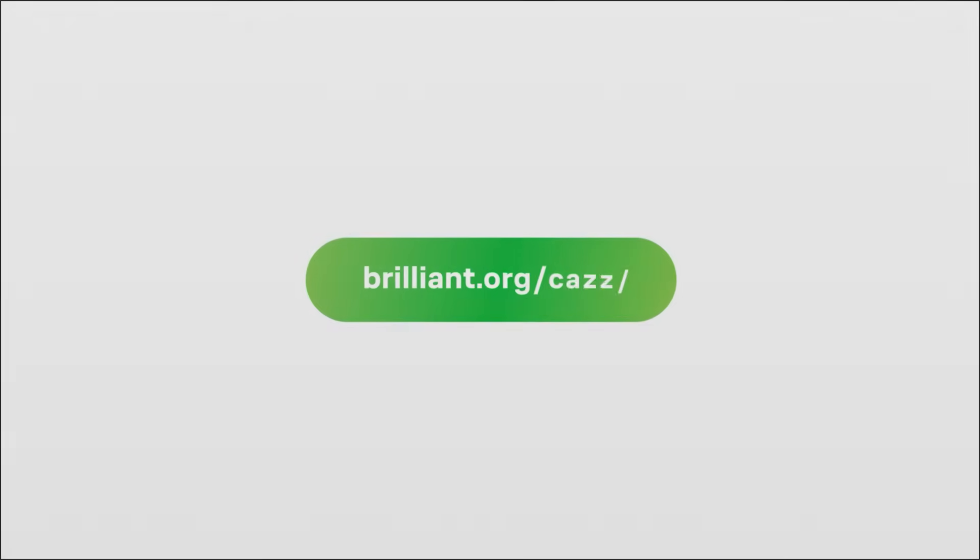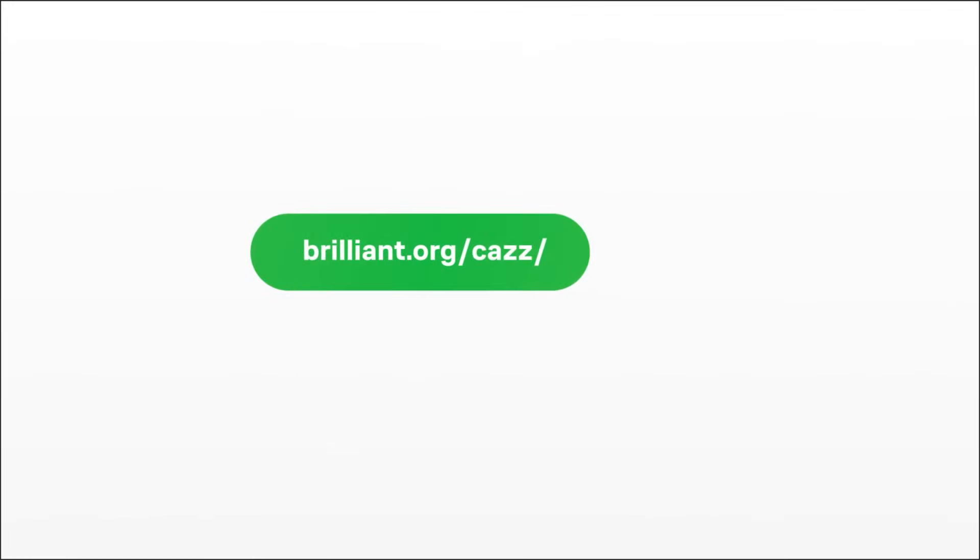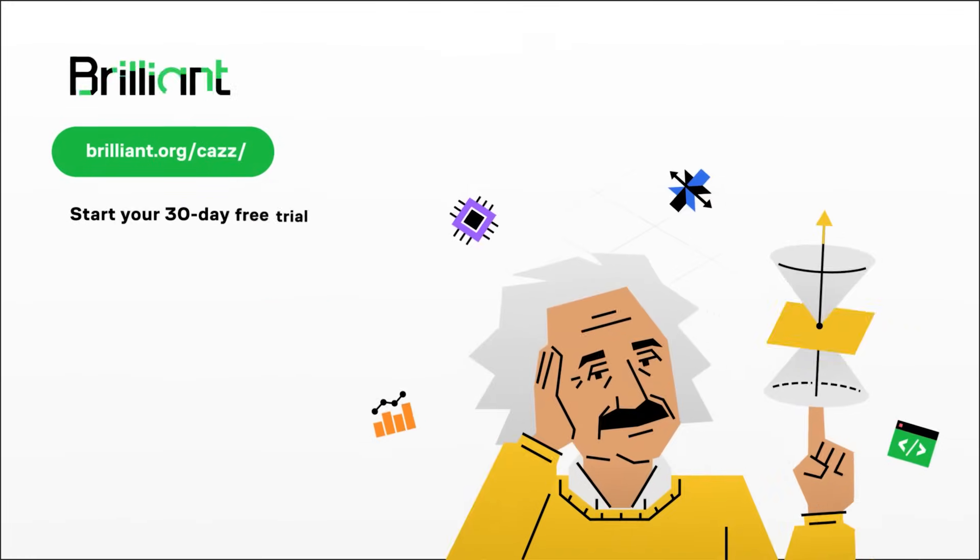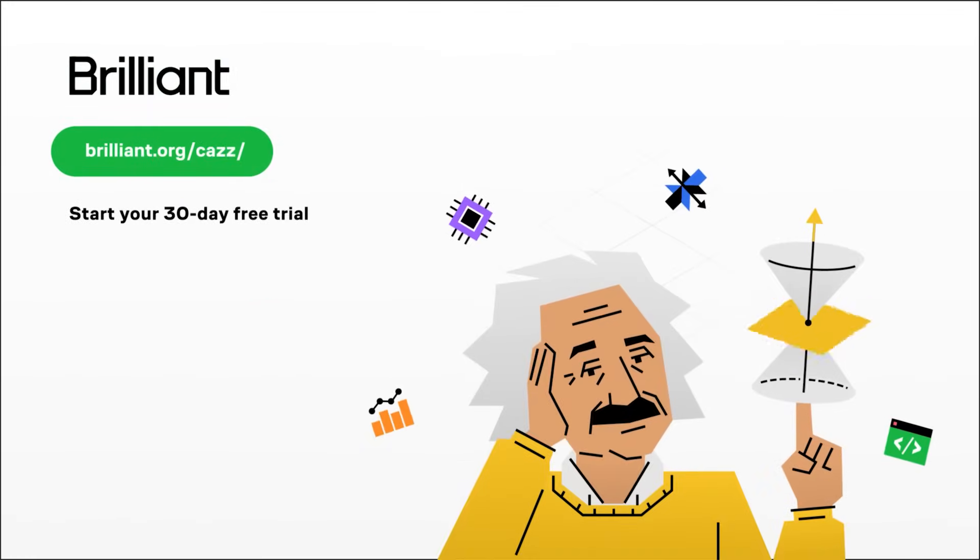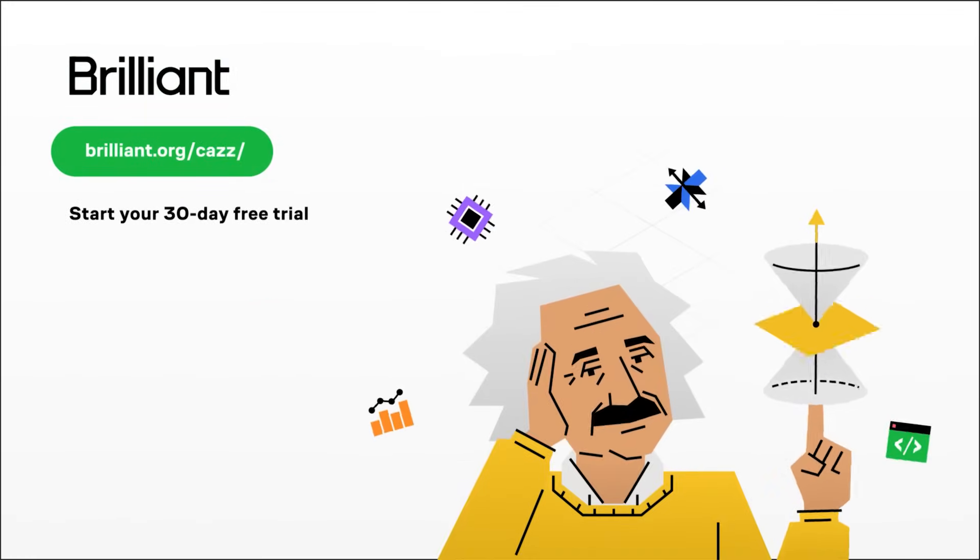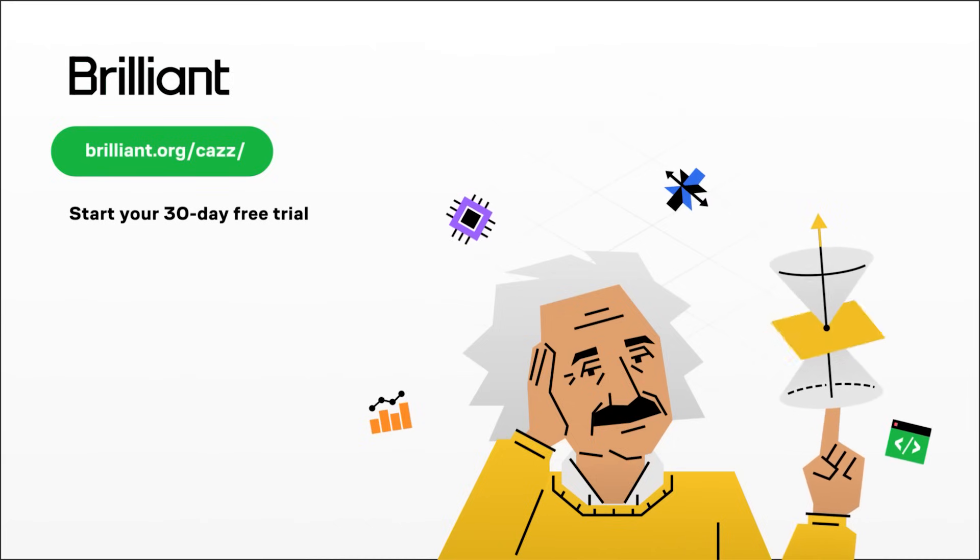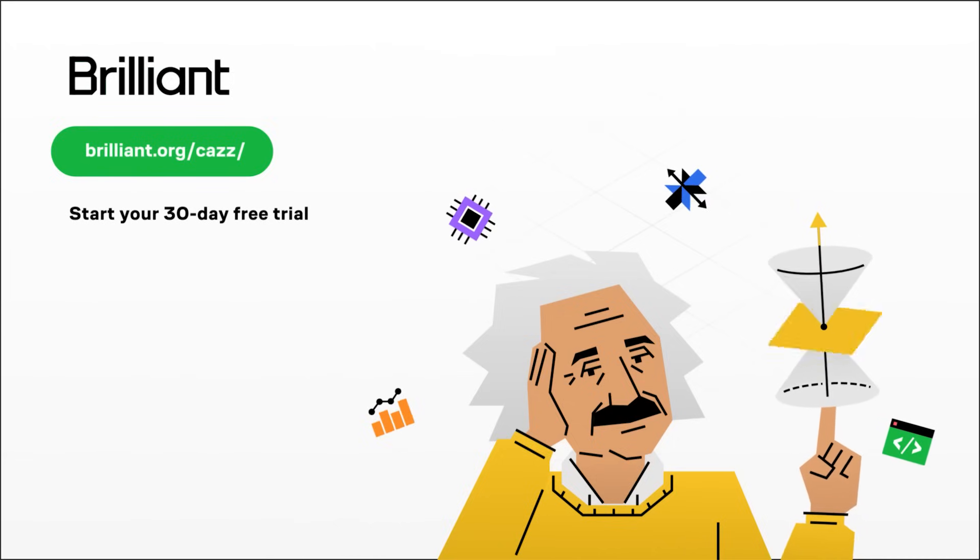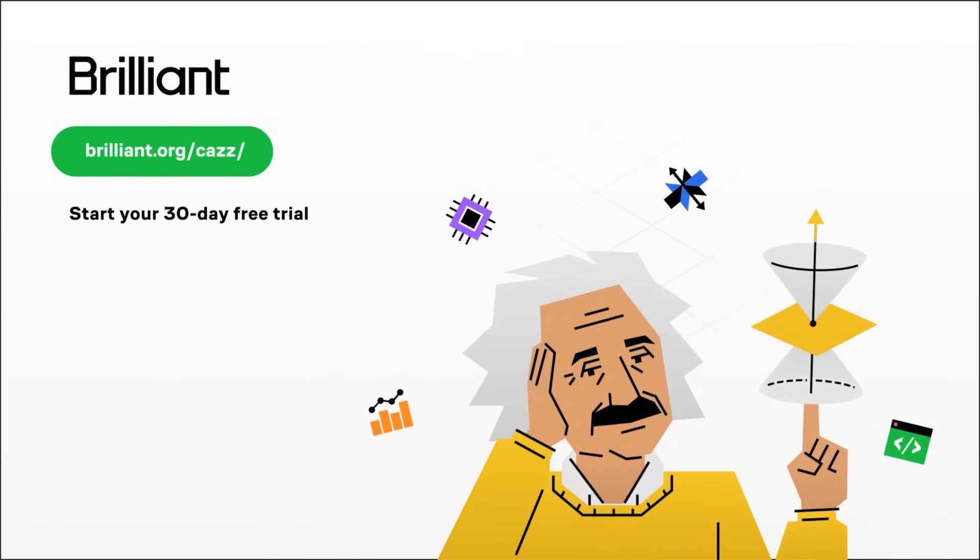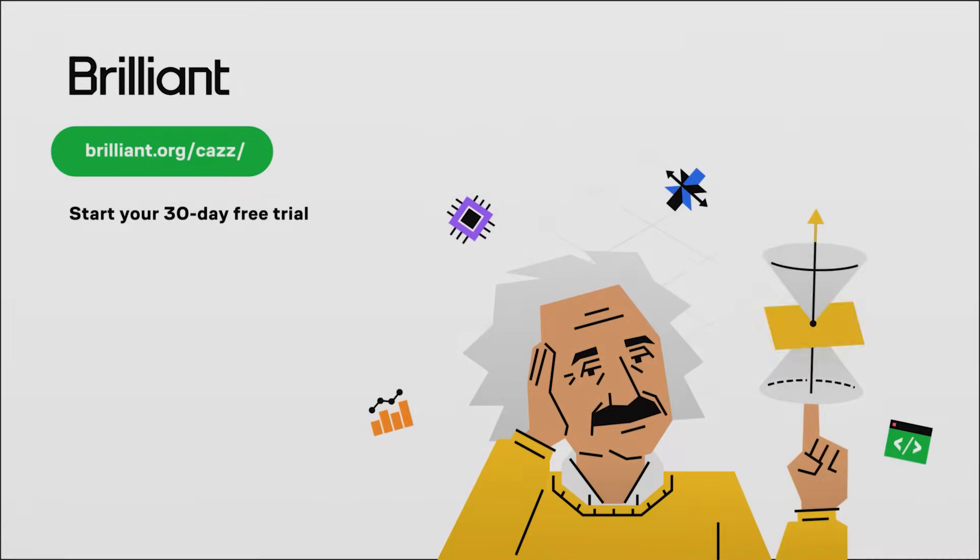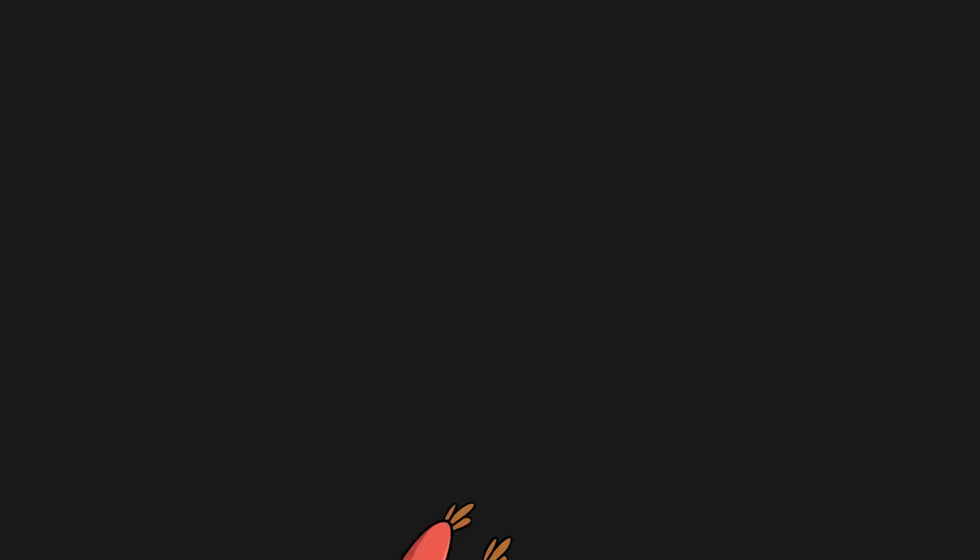So, what are you waiting for? To try everything Brilliant has to offer for free for a full 30 days, visit brilliant.org/CAS, or click on the link in the description down below. You'll also get 20% off an annual premium subscription. Thanks for listening, and let's get back to the video.